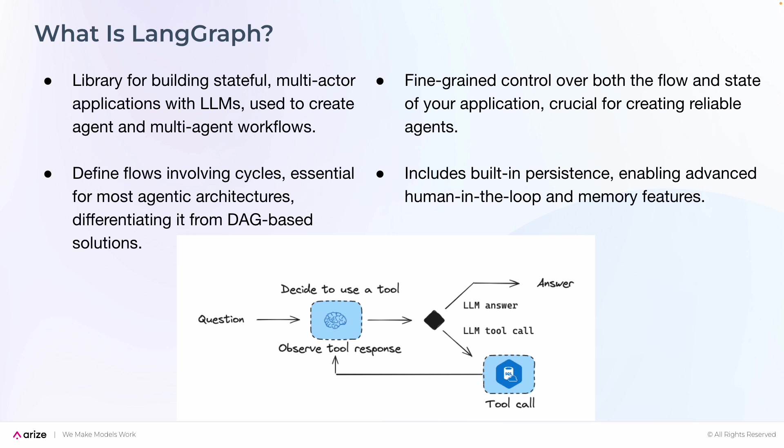As a low-level framework, it can also provide deeper control over the flow and state of an application, which is important to create reliable agents. Furthermore, there is also built-in persistence, enabling advanced human-in-the-loop and memory features.